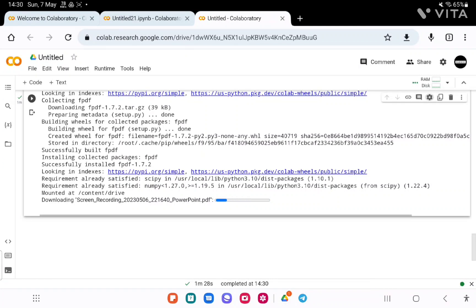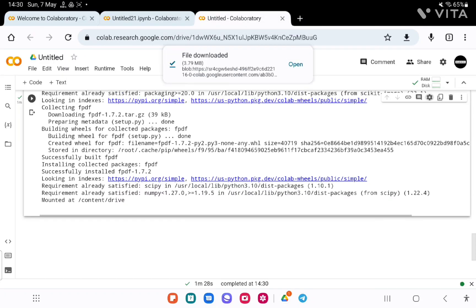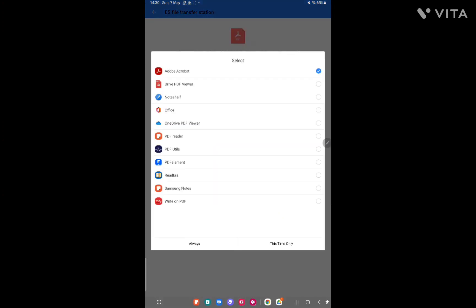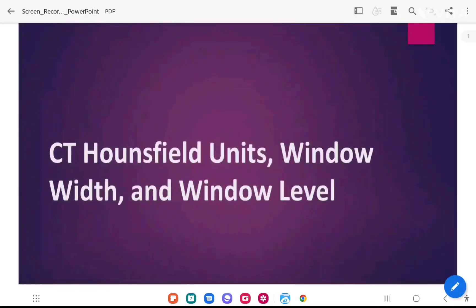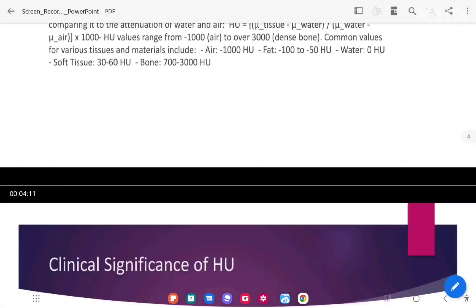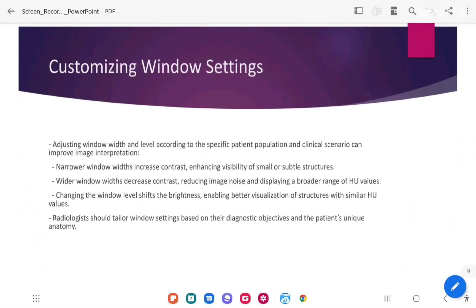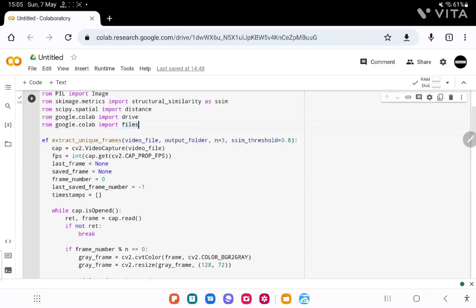Okay, now we have converted the lecture video into a PDF — you can see it is downloading now. It's downloaded. You can open it and see it. This is the lecture video that I uploaded — you can see each slide has been saved here.